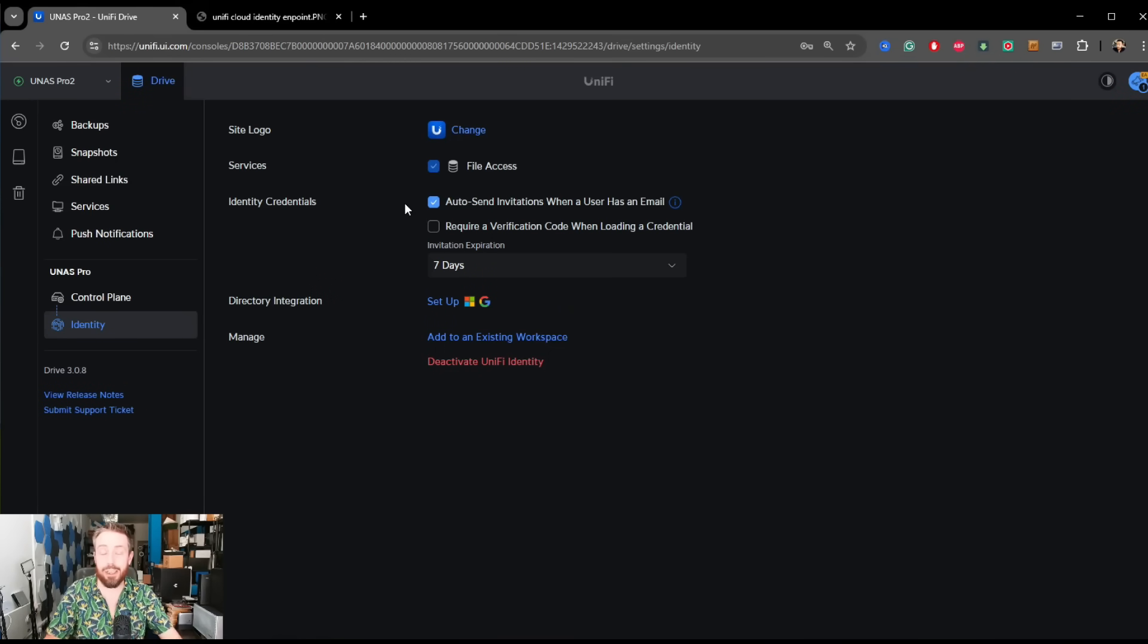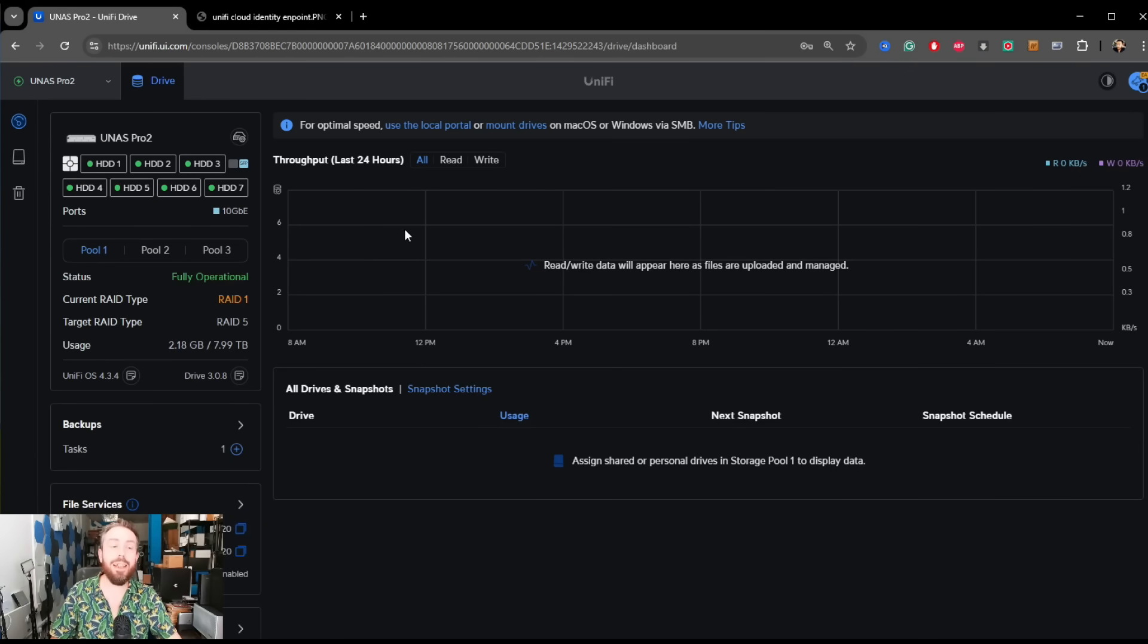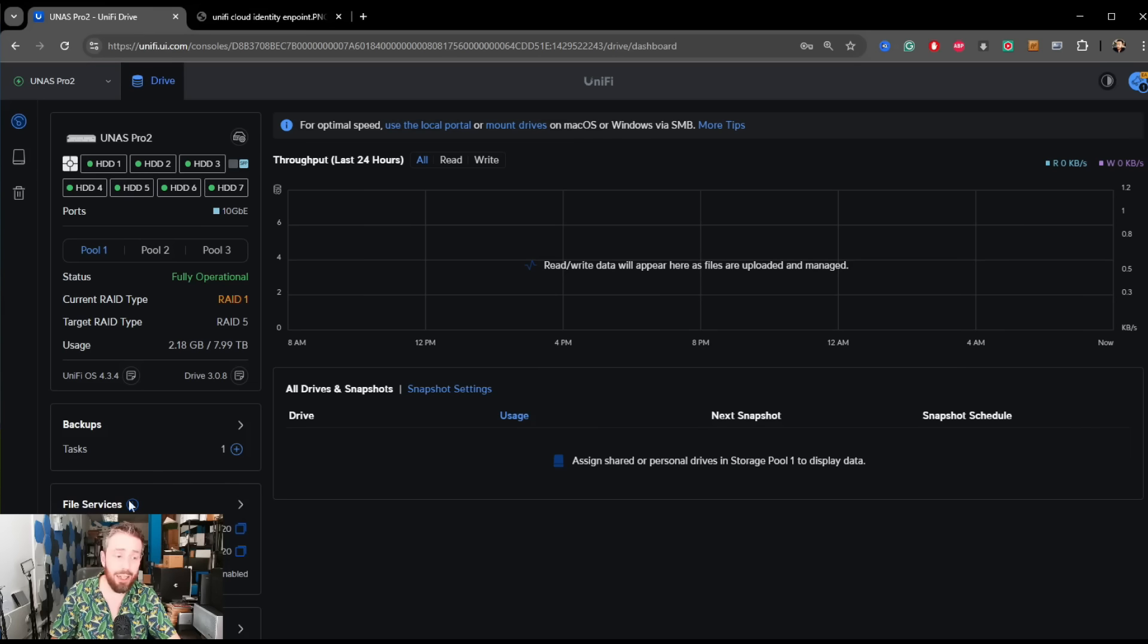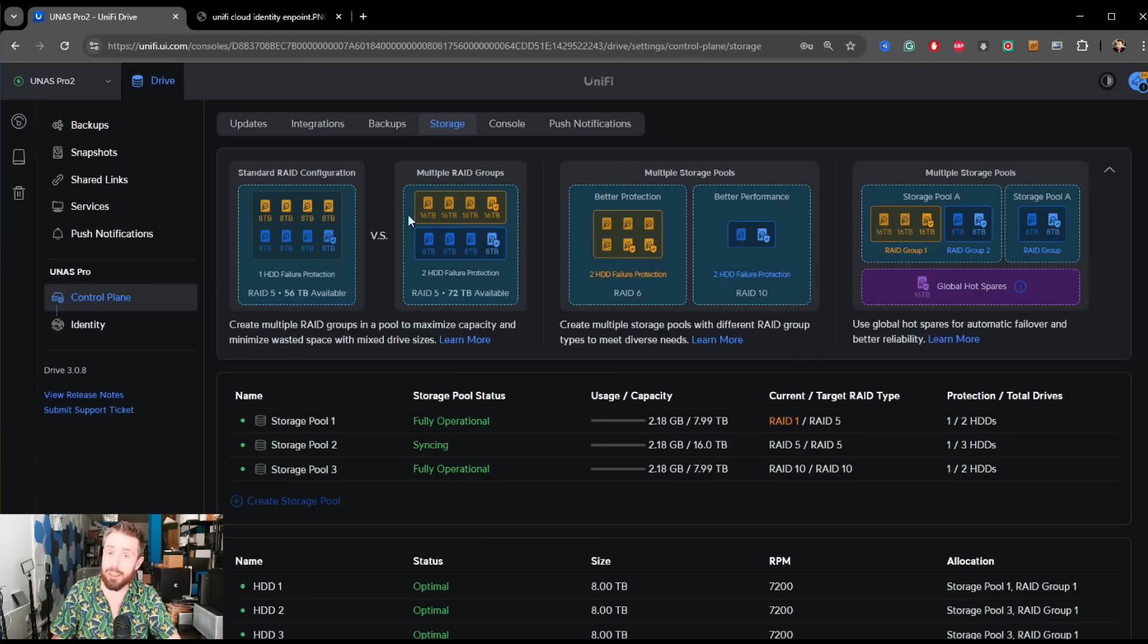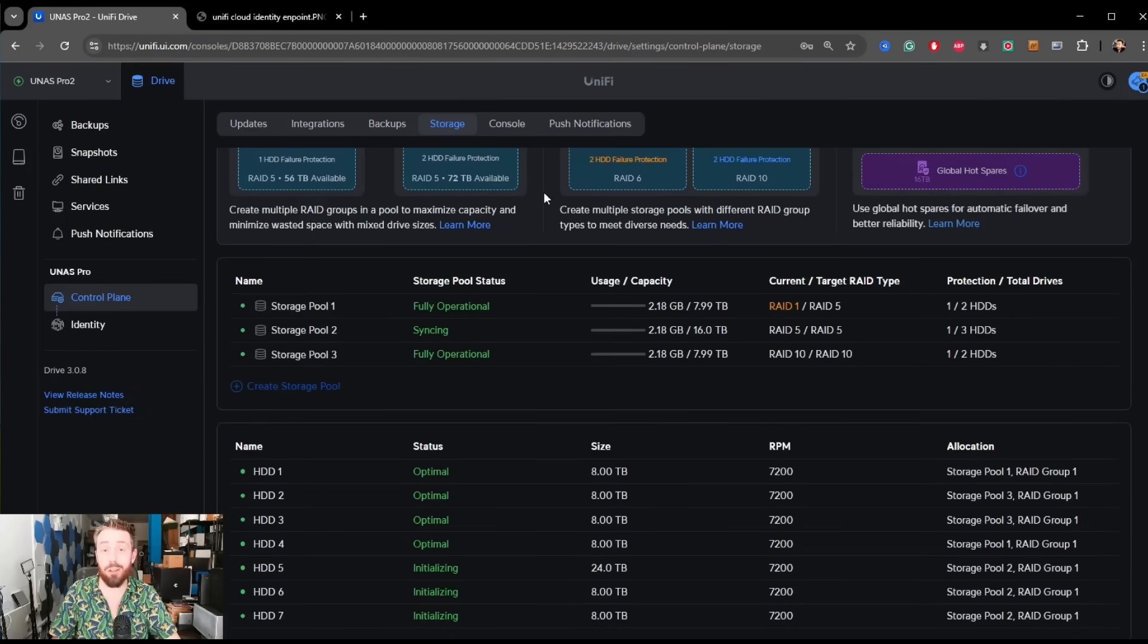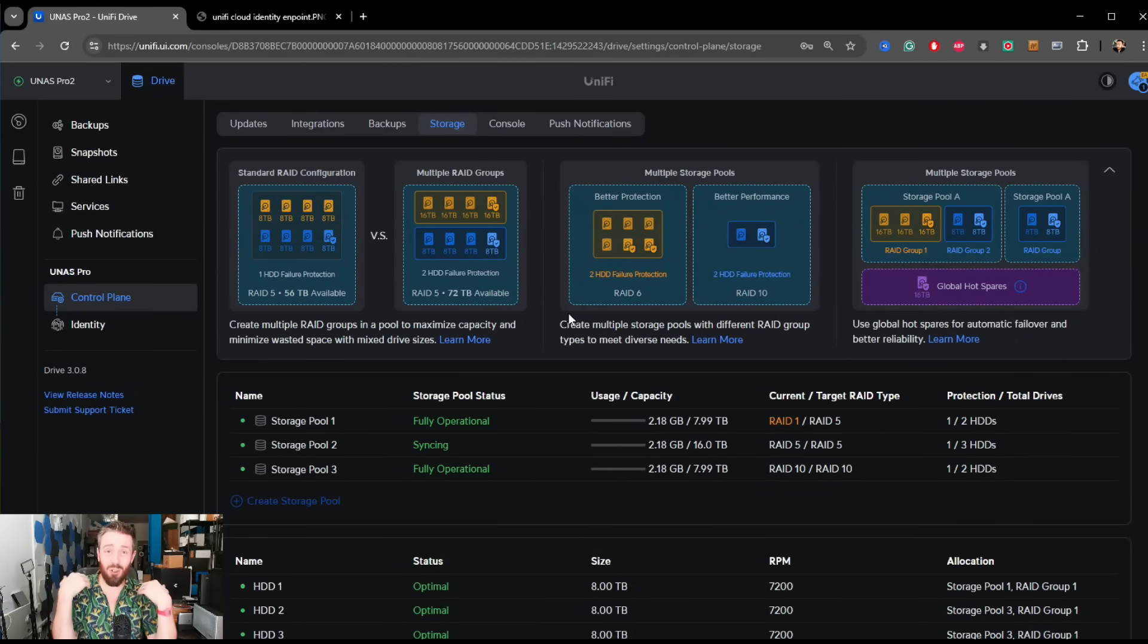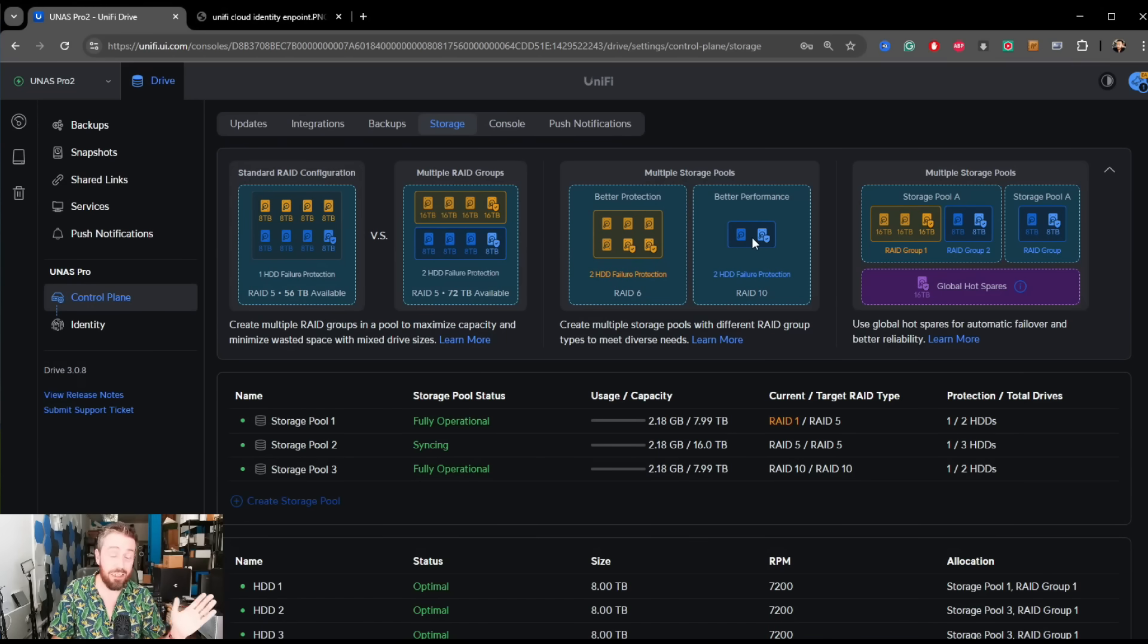That has been the Drive 3.0.8 update. By the time you're watching this, I presume at least a release candidate is out there. Overall, I'm really happy with it. I still don't think the system is perfect, but this is as close as it's been for a very long time when you are thinking about a system purely for storage.